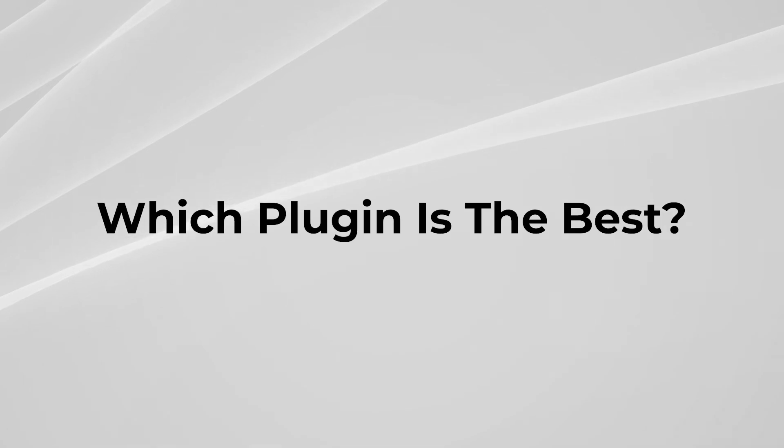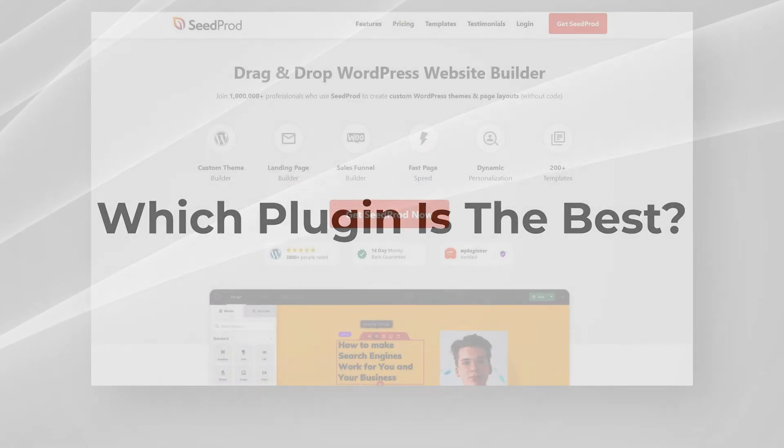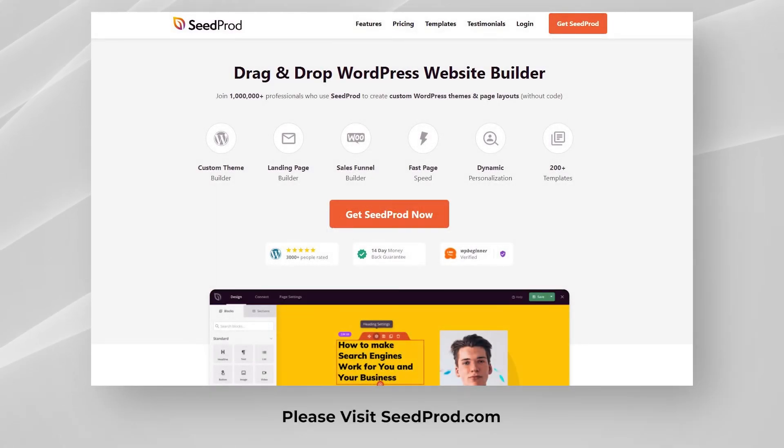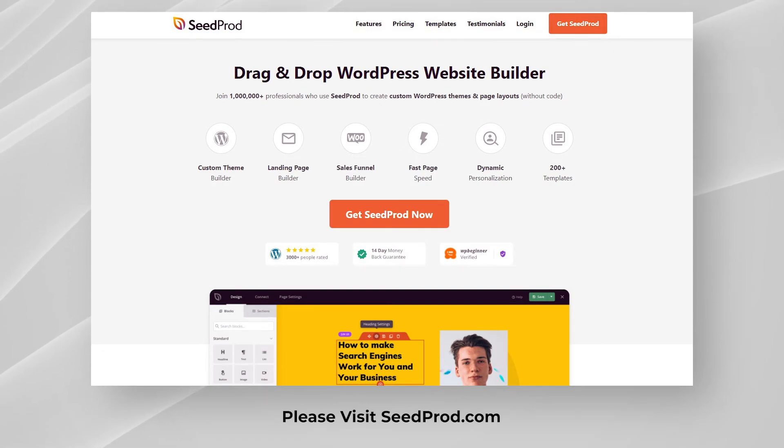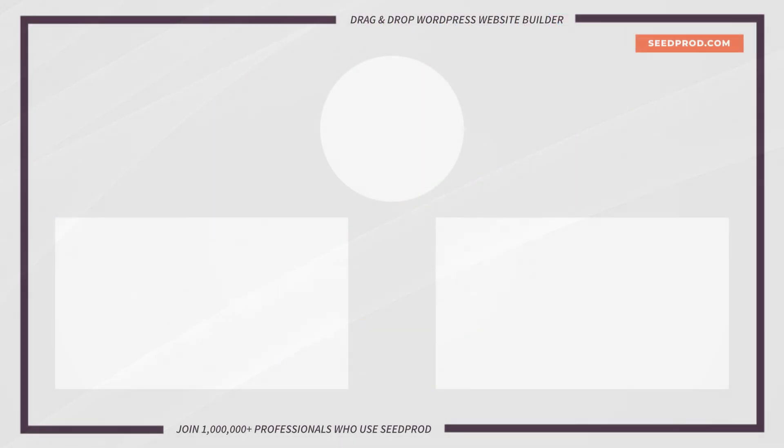We think the best before and after plugin for WordPress is SeedProd. It includes all the features you need in a before and after widget while allowing you to edit any area of your WordPress site without code. SeedProd is fast, lightweight, easy to use, and responsive. I hope this video helped you find the best before and after WordPress plugin for your website. Please check out our other videos to learn more about the SeedProd WordPress page builder. Thanks for watching and I'll see you in the next video.